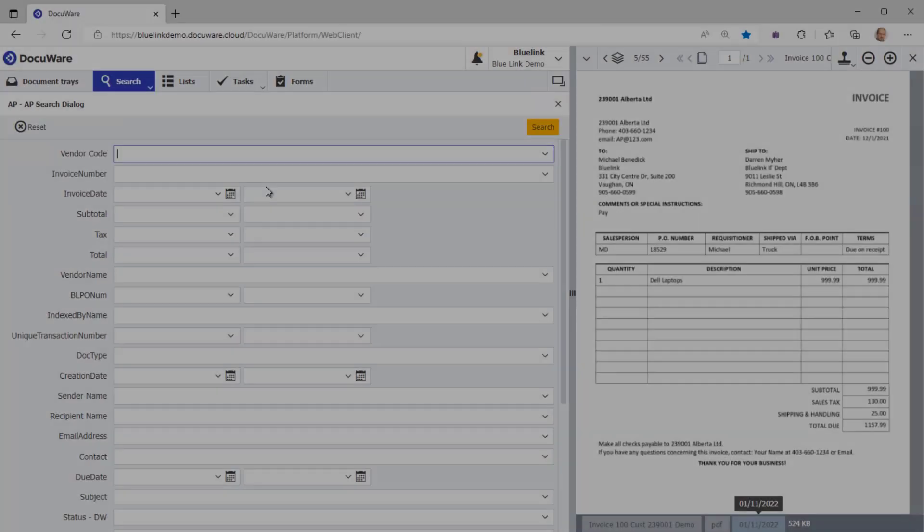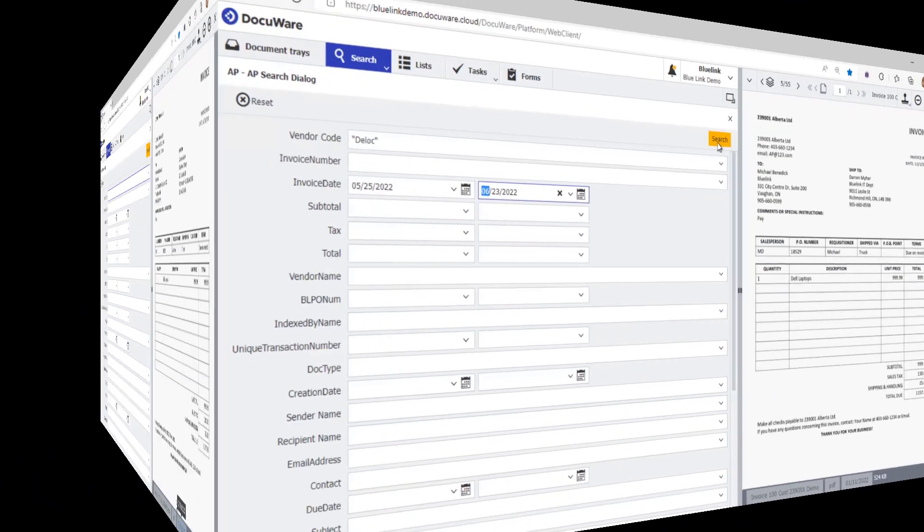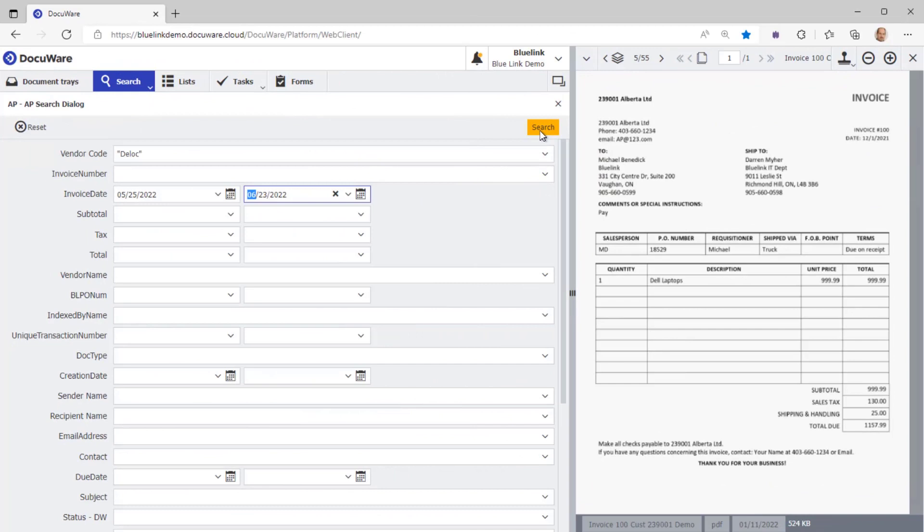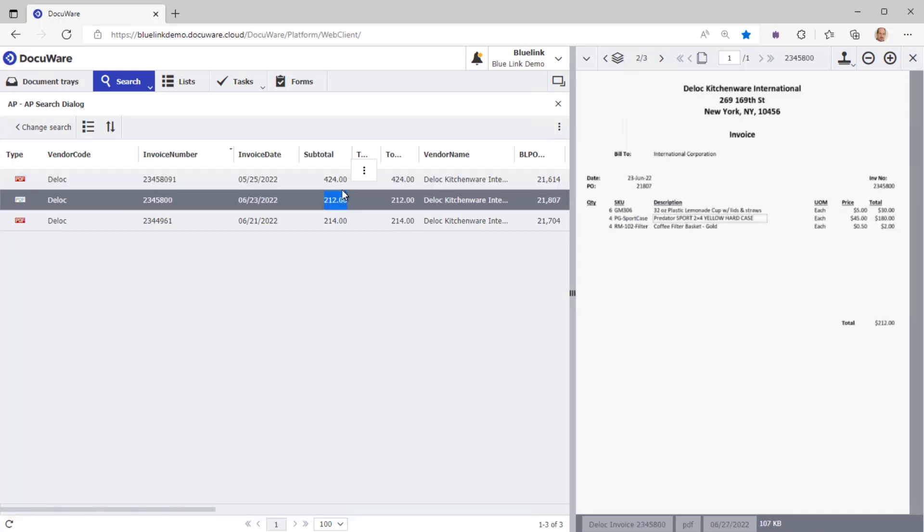In the DocuWare interface itself we can search for scanned and stored invoices by any of the criteria that you can see on the search dialog. In this example we're searching for invoices from a specific supplier DLOC in a specific date range, and the system returns those results. Double clicking on any one of these invoices shows you the invoice on the right hand side, with the ability to use some of the DocuWare tools to manage this document even after it's already in Bluelink.